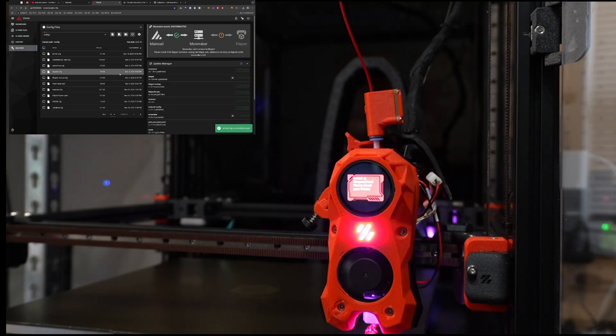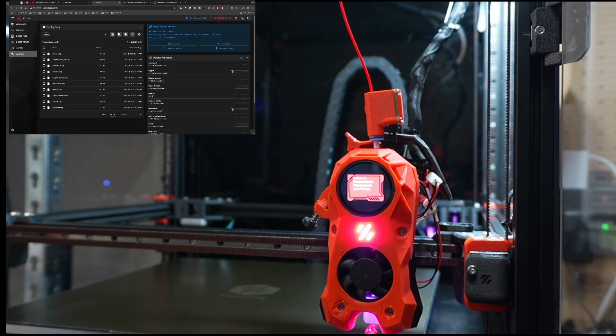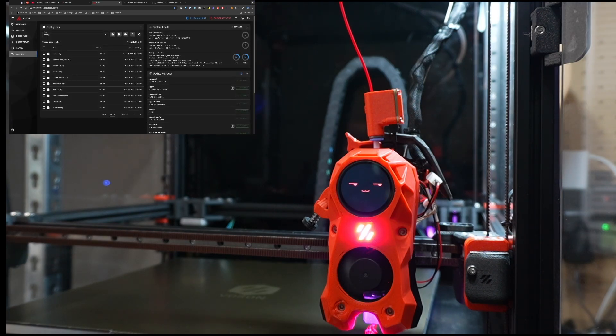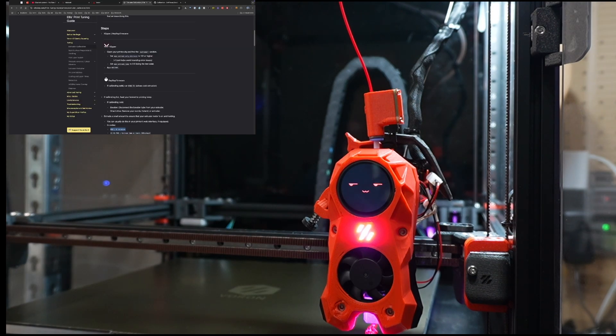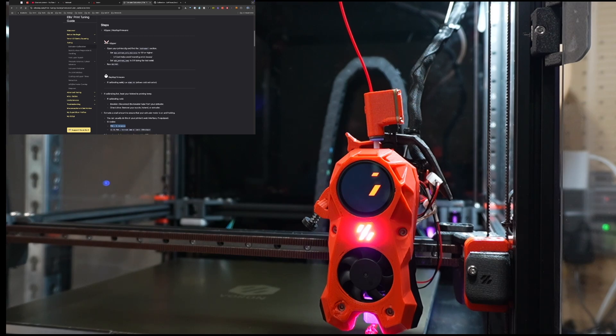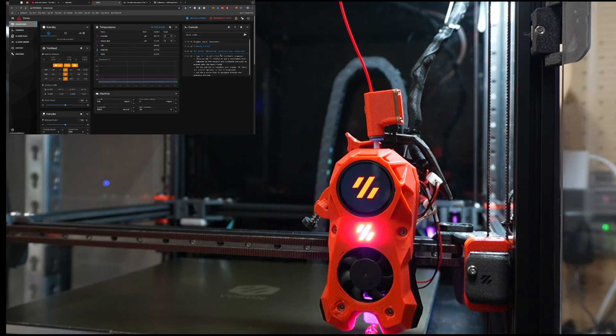And then hit save and restart. And that will restart the printer and that'll take a minute. Okay, so I've rebooted Klipper and we've done the max extrude only distance. We've set that. And now I'm just going to simply heat to my printing temperature, my hotend.